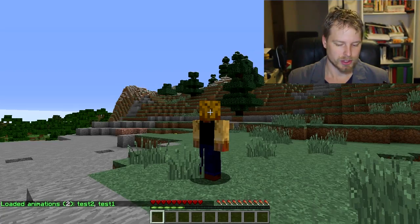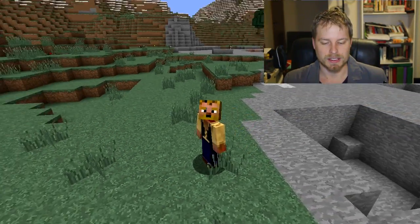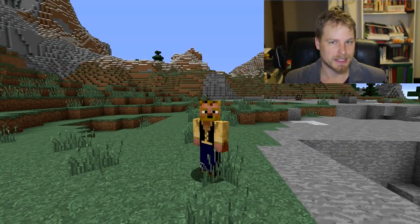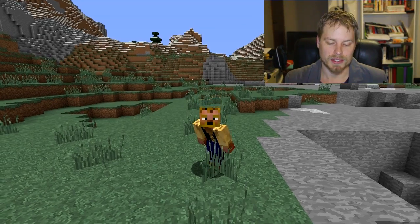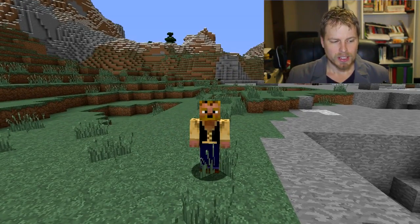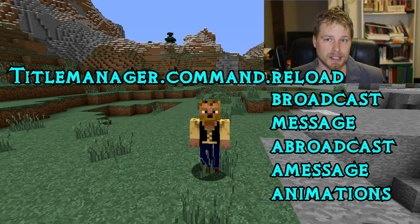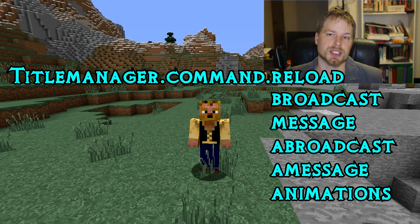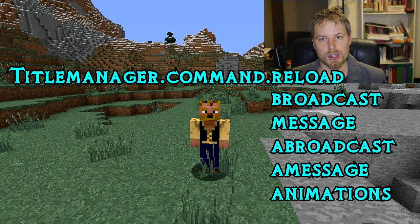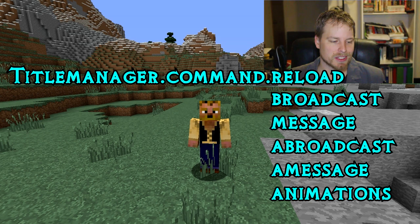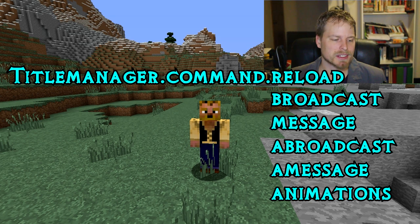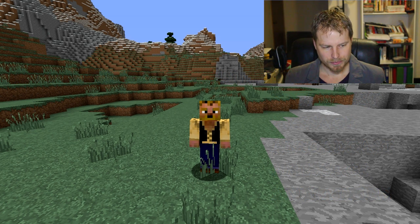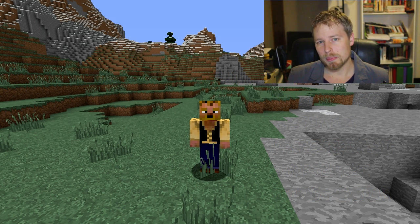Now let's talk about perms here before we get into the configuration file and really the meat and potatoes, as they say, of this plugin. The perms are titlemanager.command dot whatever the action is that they need to do—so if it's reload, broadcast, message, a broadcast, a message, and animation.